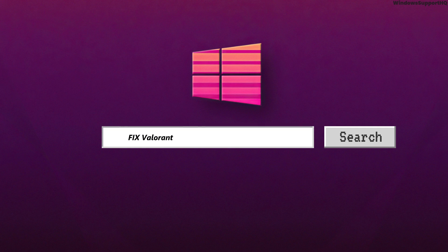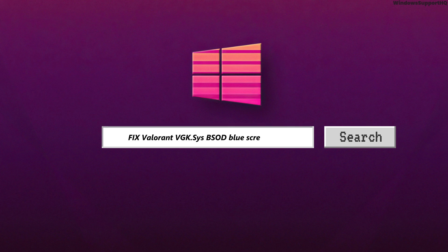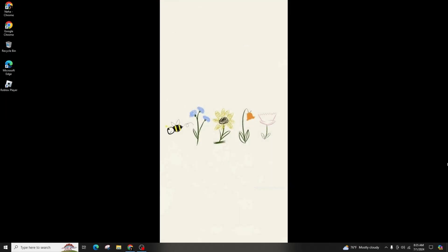How to fix Valorant VGK.SYS BSOD Blue Screen error in Windows 10 or 11. Hi everyone,